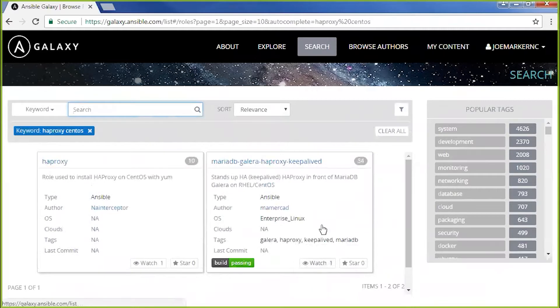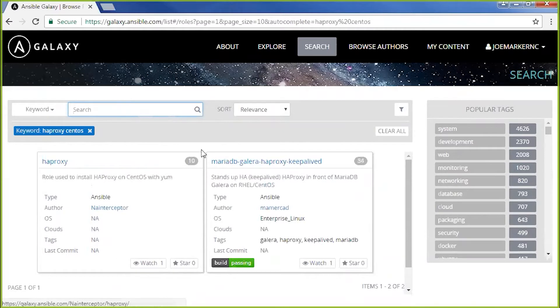And we have two options. This one has a passing build and more downloads. So let's try it.